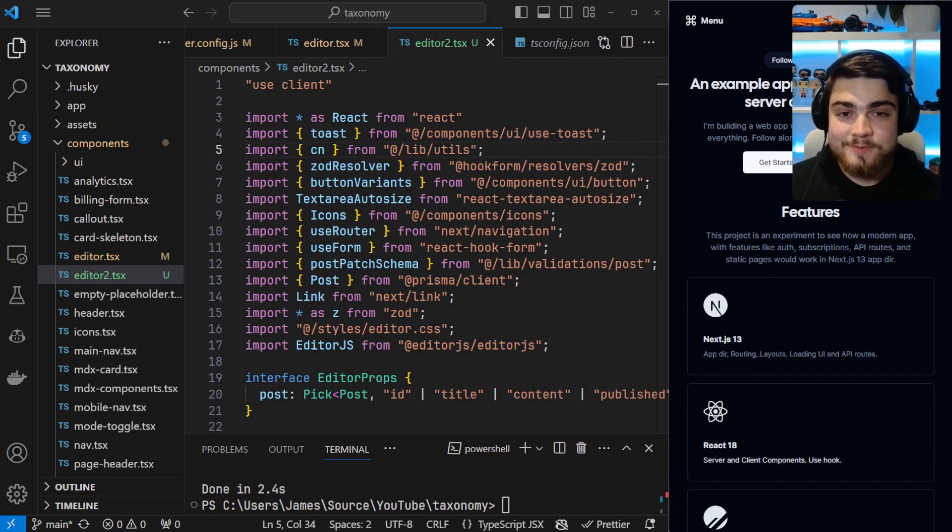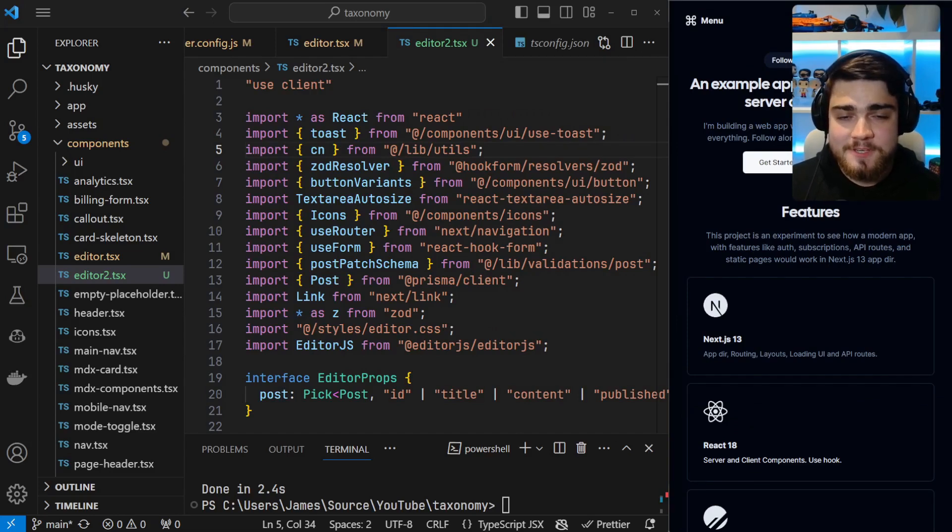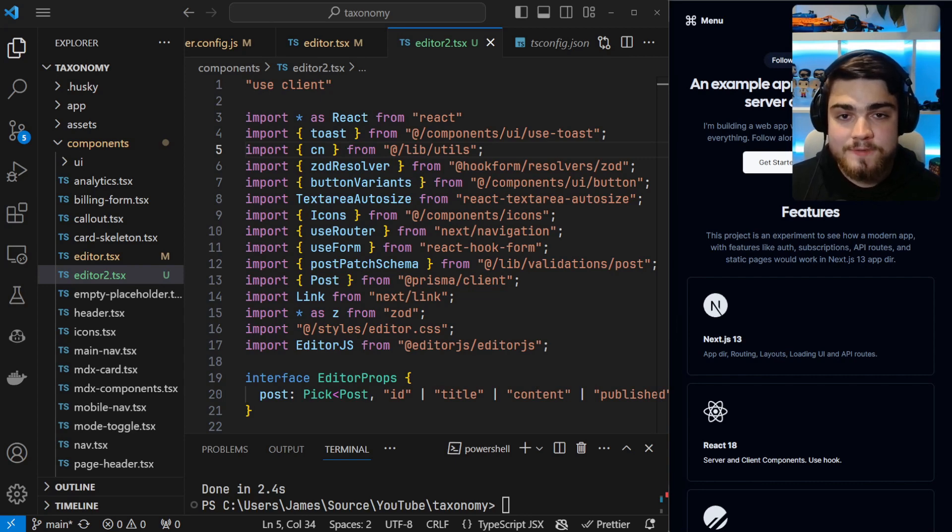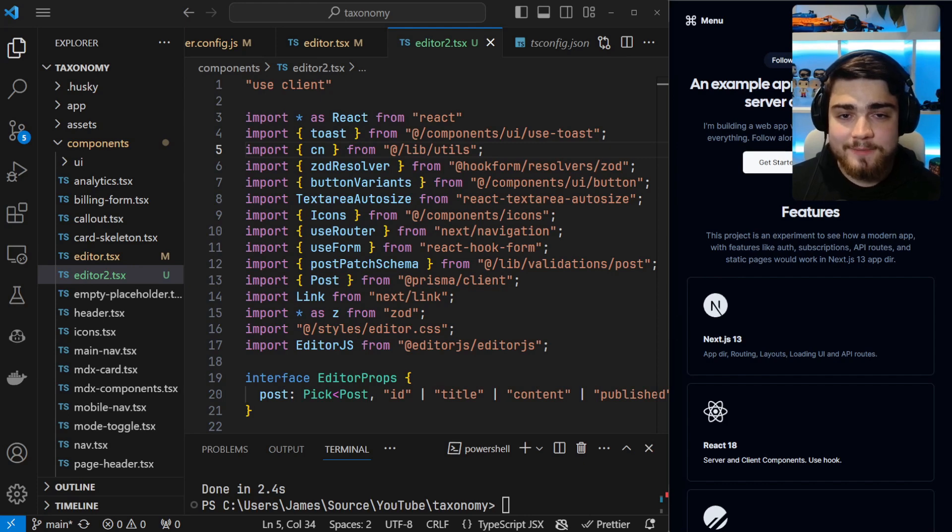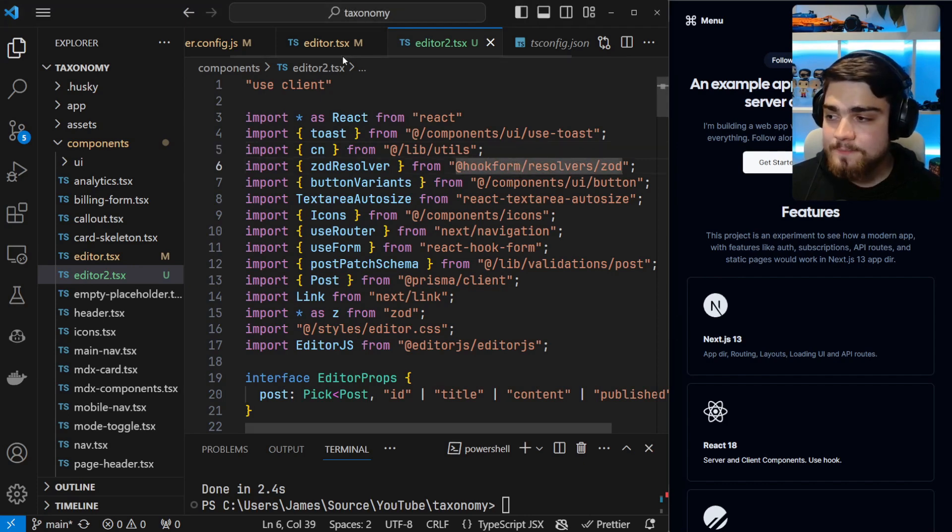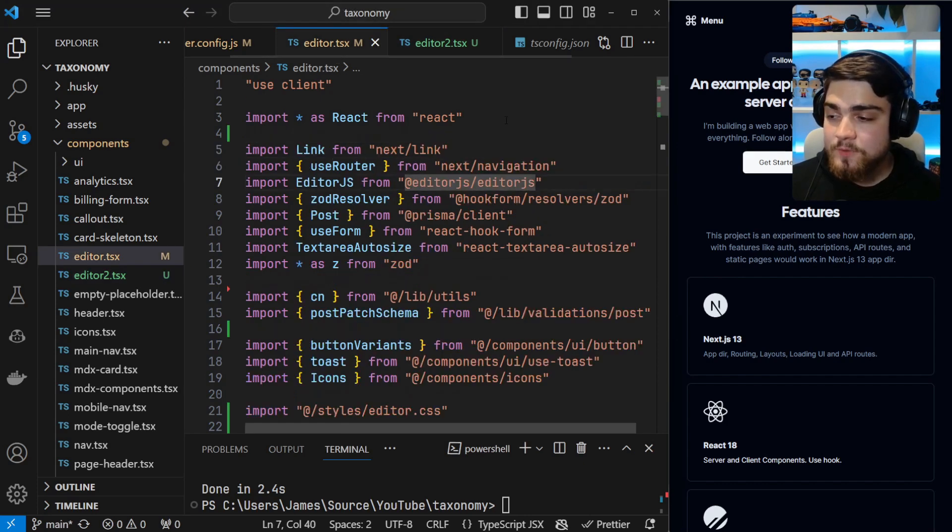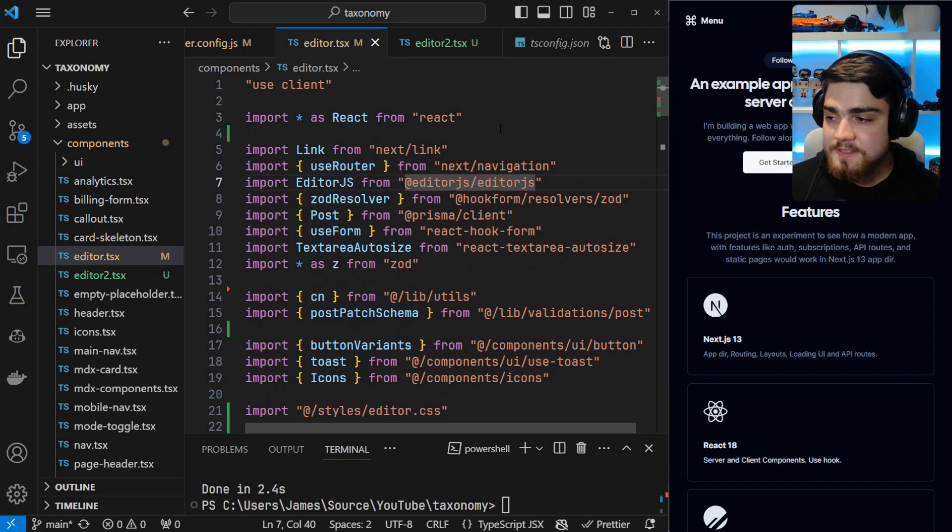Do you ever feel like your JavaScript imports are getting a bit messy and unstructured? Especially when you use something like React where you're importing a lot of components, some hooks, and third-party libraries such as Redux. Today I'm going to teach you how you can go from something like this into something with a completely customizable structure like this.